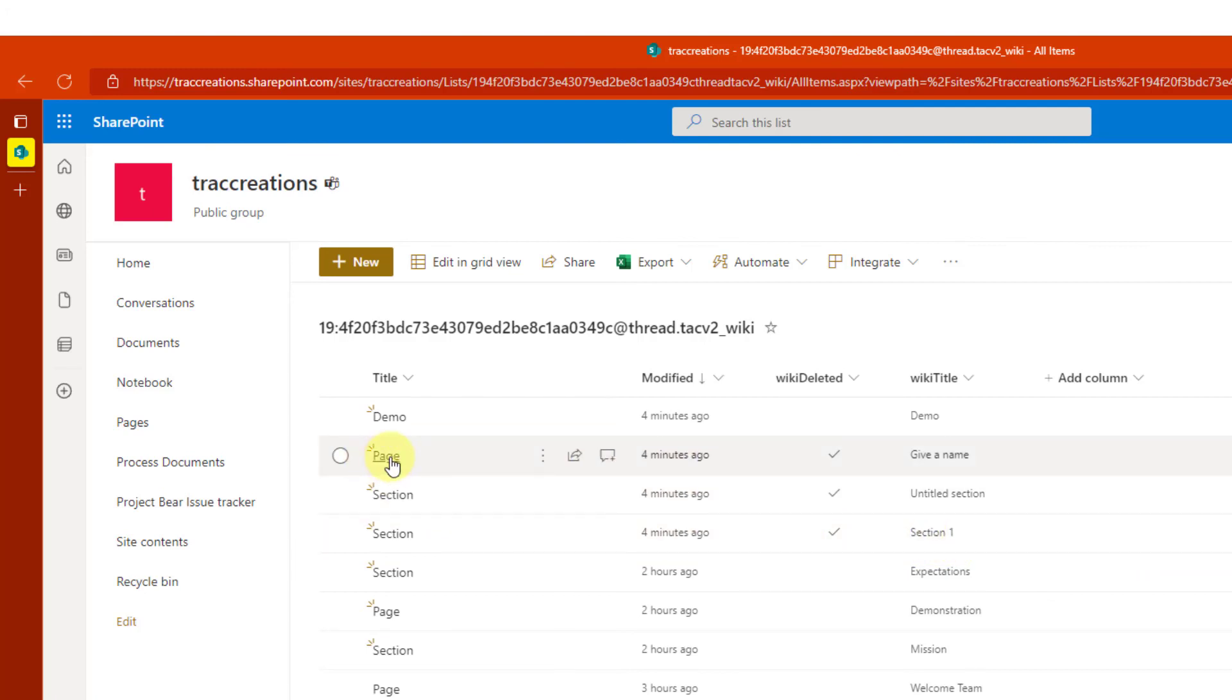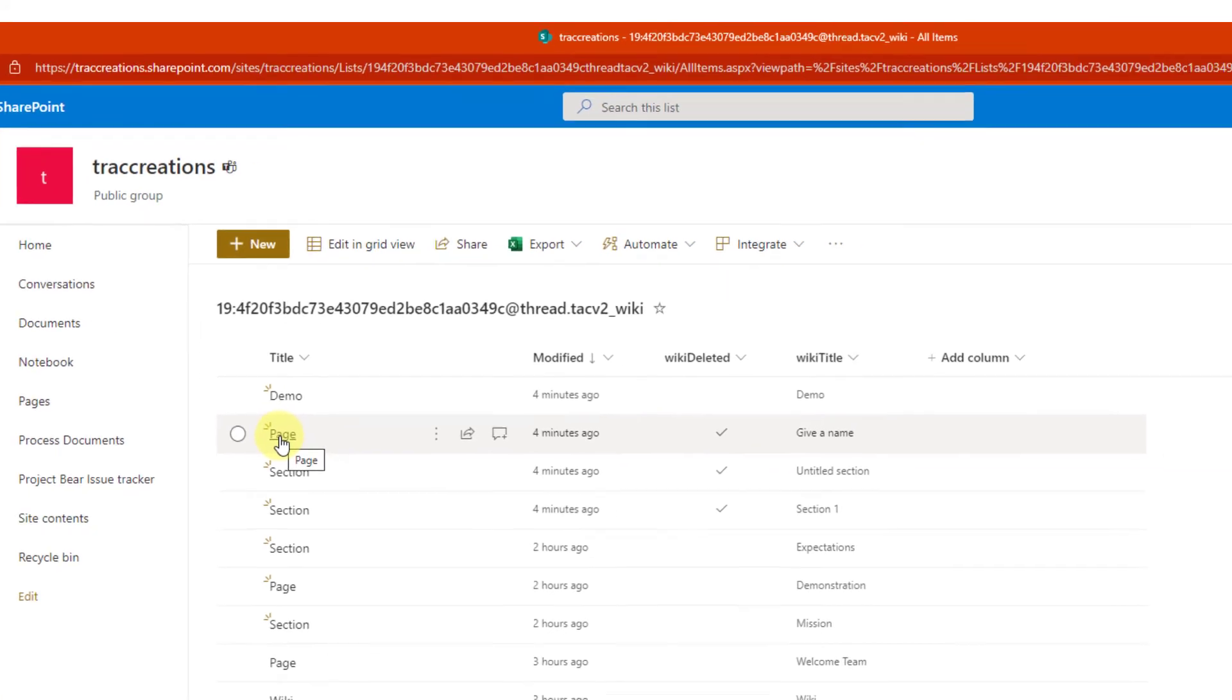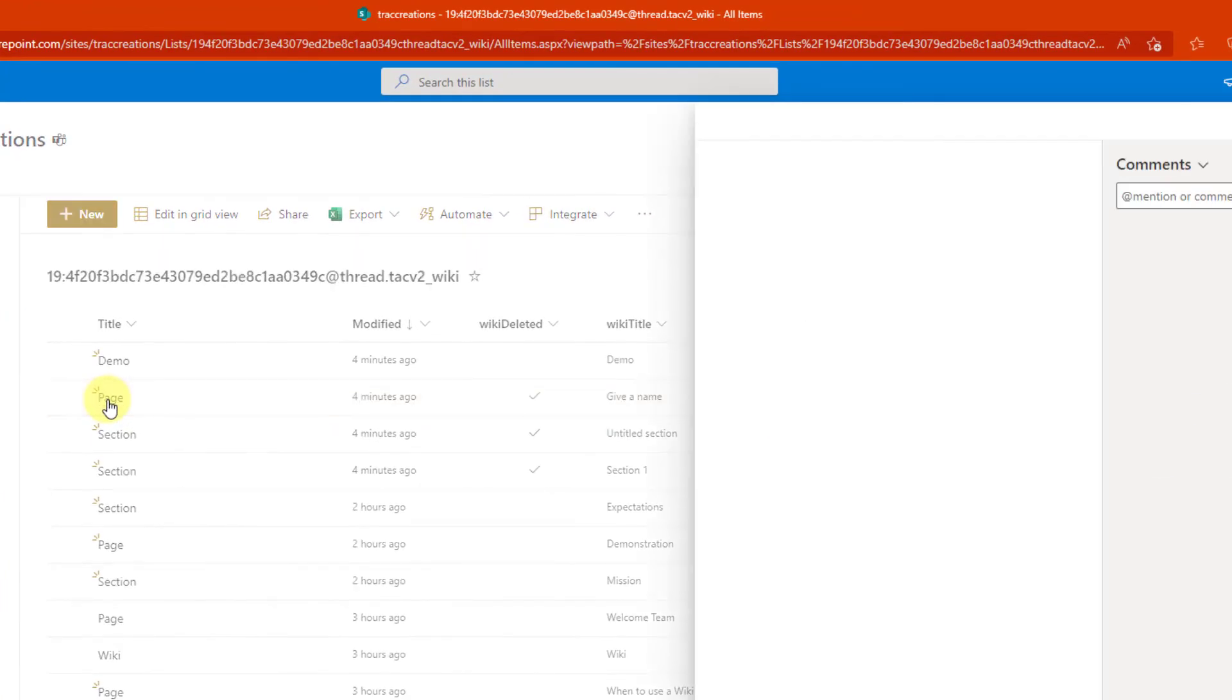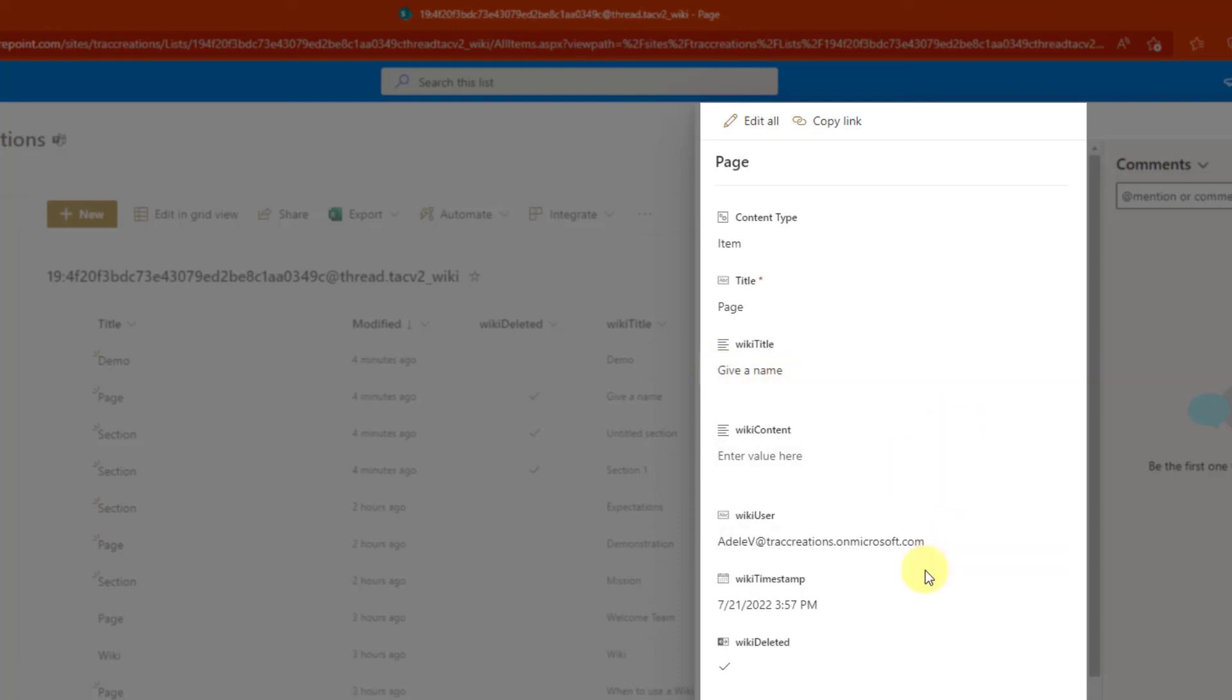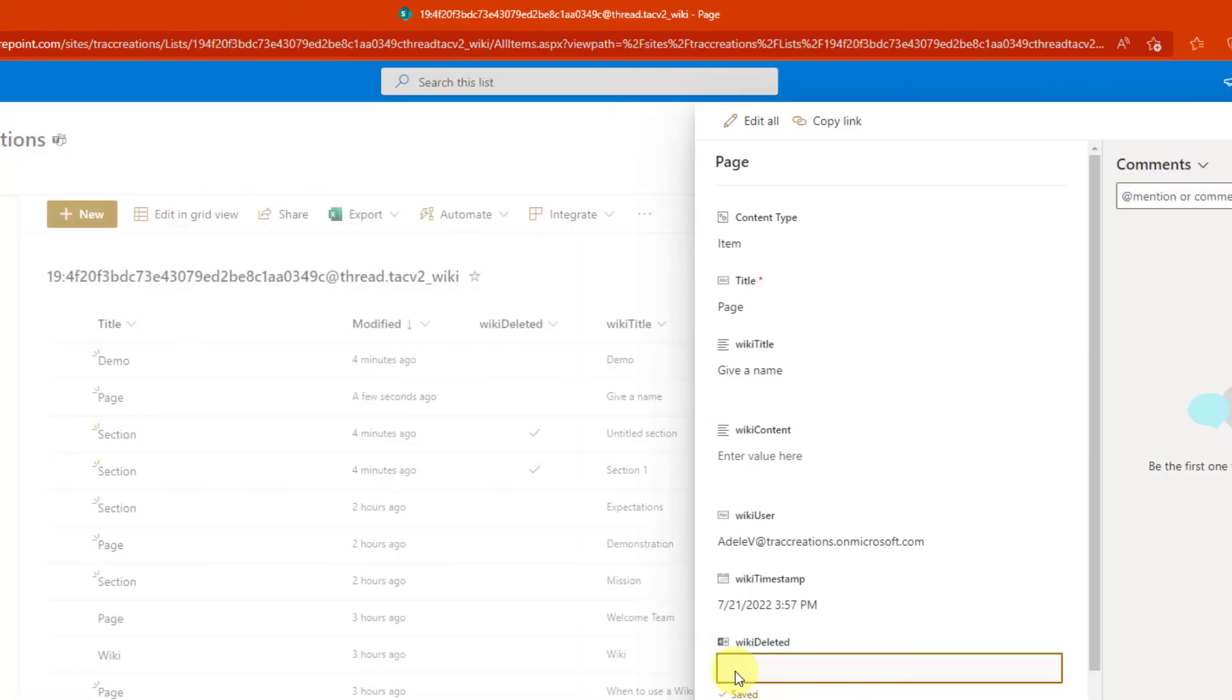So how do I know? So when I look at the page, and look at the page content, I see the page title, wiki title, give it a name. That's right. And come down here and look for wiki deleted. And if the check mark is there, that's saying that it was deleted, and I want to deselect that. And notice, it was really quick. It showed saved.